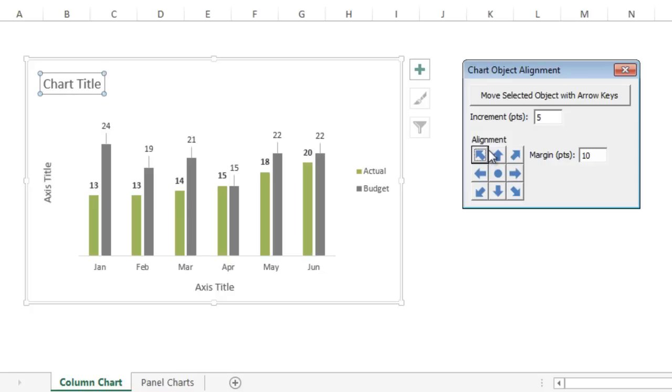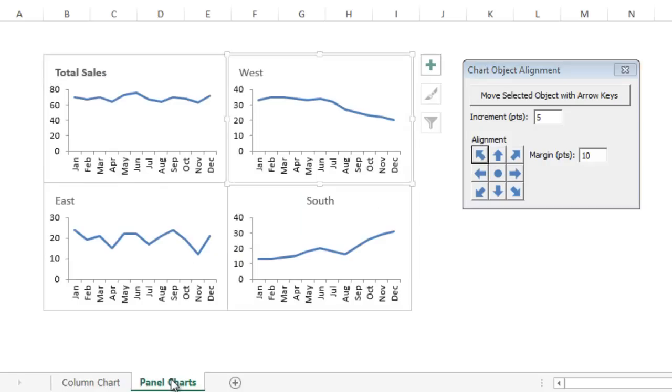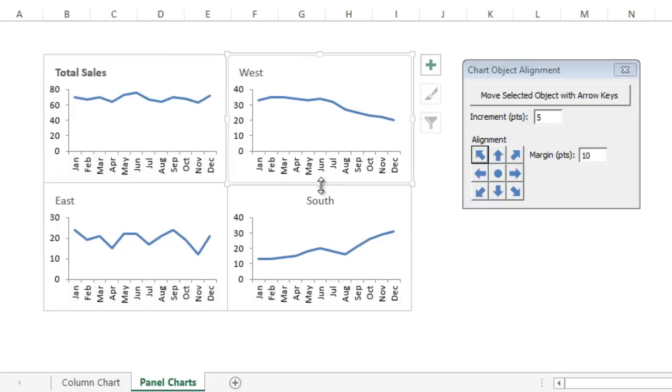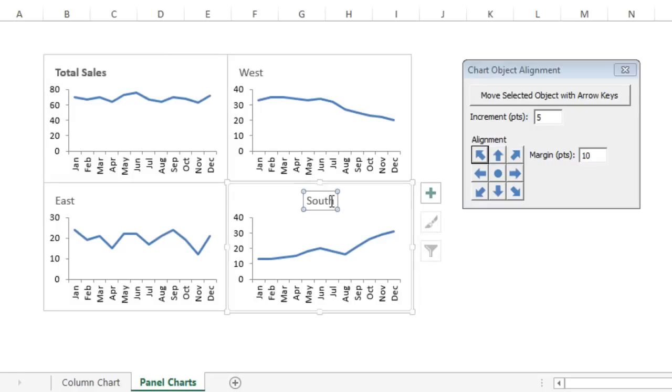If you have multiple charts on a page, for example, I have this sheet with some panel charts. If I have all these charts on a page and let's say I add a chart, and it automatically puts the chart title in the center, and we want to align that to the top left corner, then I can just simply click this button.